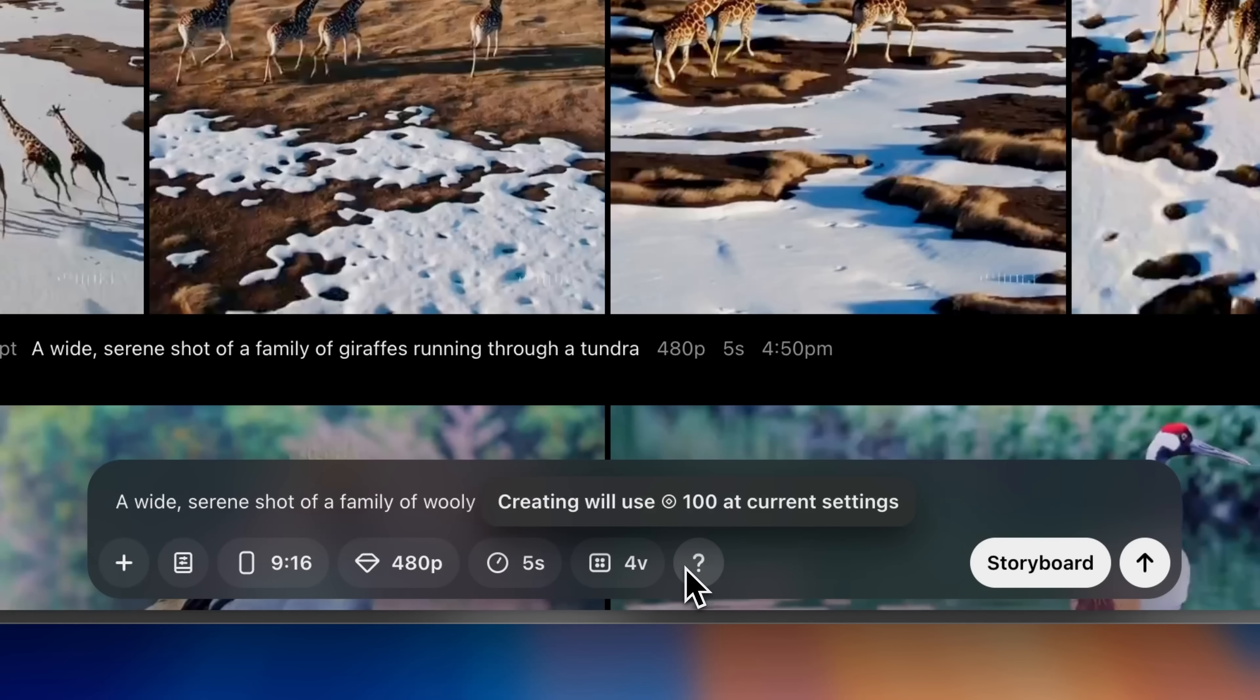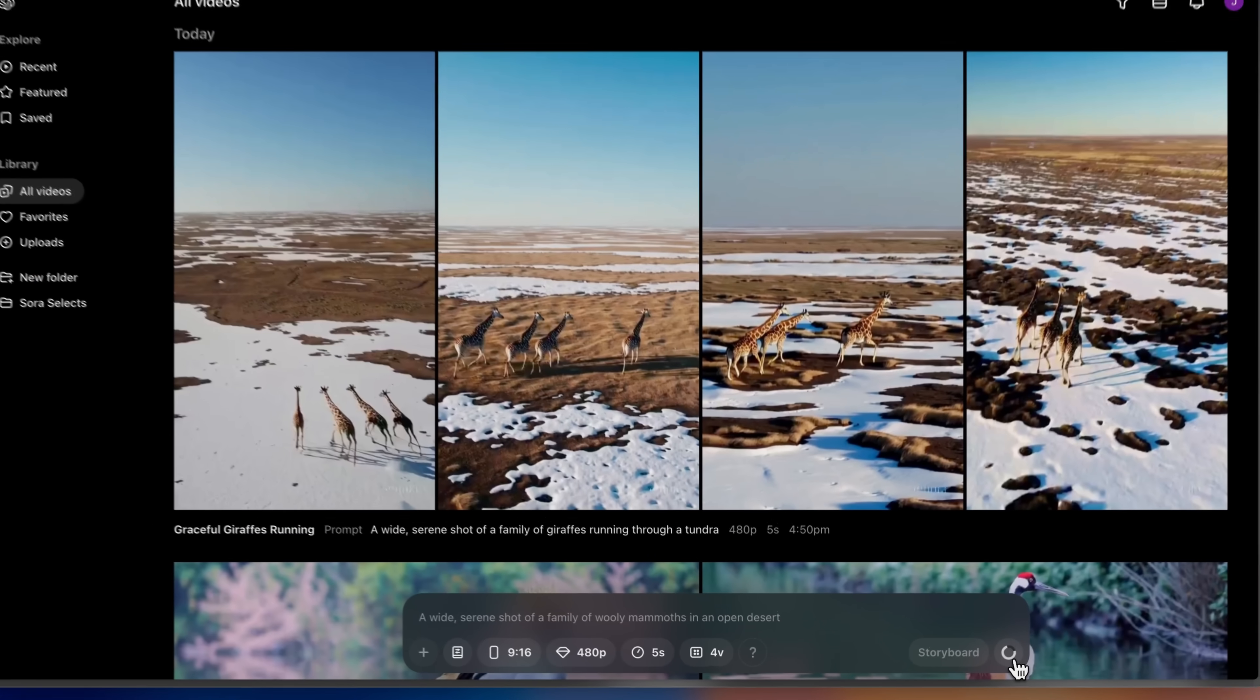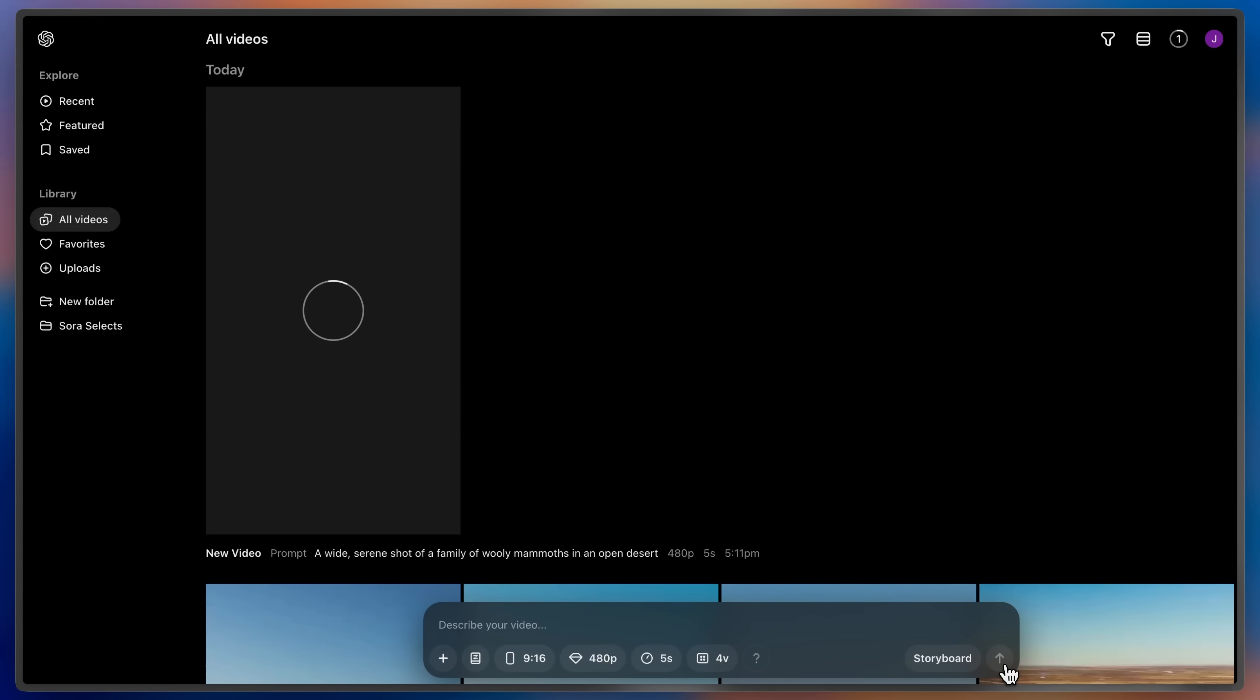Finally, hovering over the help icon will tell me exactly how many credits will be used by creating a video at these current settings. This all looks perfect. You can go ahead and hit create and you'll see the video pop right into your library and begin generating.